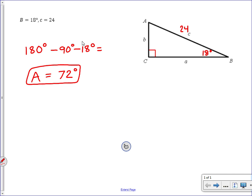Now we know angle A is 72 degrees. We're still trying to find side A and side B. I want to use only the 18 and 24 that were given in the question, just in case 72 ends up being wrong or I made a careless mistake. It's best to base the rest of your work on just the two pieces of given information, which you know are correct.